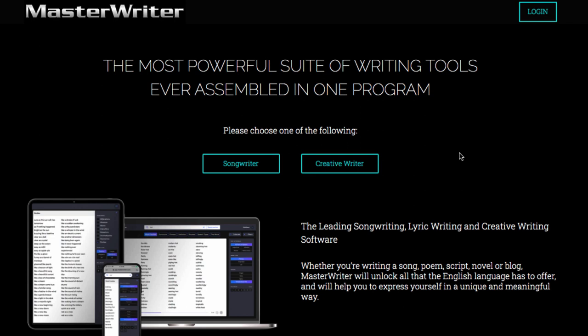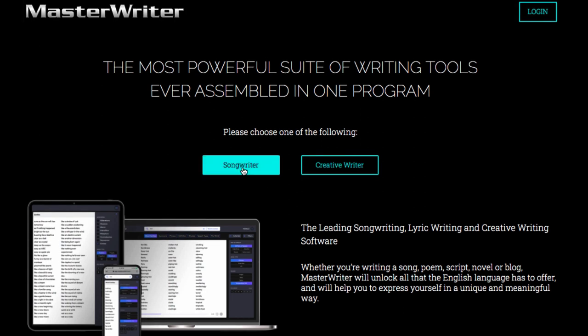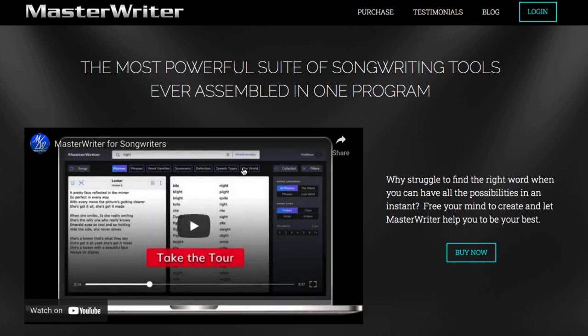MasterWriter at masterwriter.com is a really powerful tool for writing lyrics — they have a version for creative writing too, but we're focusing on songwriting. It's probably one of the oldest ones out there. It used to be a program you bought, and then they went web-based where you pay annually or get a two-year membership. Being web-based means you can use it on your iPad, computer, or phone, all synced together.